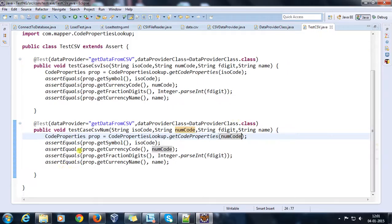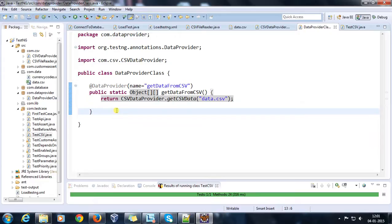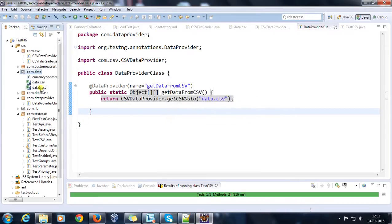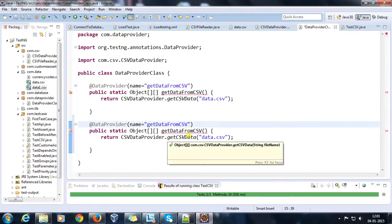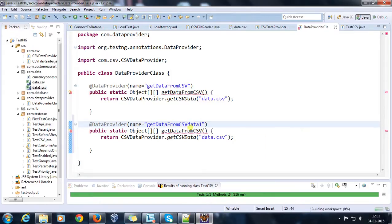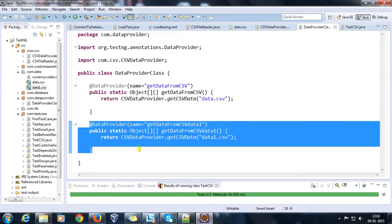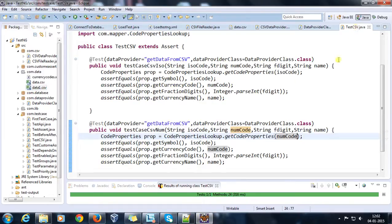You can use this DataProviderClass inside your test method. The advantage is that if there is one more different CSV file — let's say data1.csv — and you want to generate your data provider based on this CSV file, all you need to do is create one more data provider called getDataFromCSV1 and supply the name of the CSV file. This method is going to return an object array containing the data from data1.csv. If you want to use this data provider in your TestCSV, all you need to do is call this data provider — and as you can see, the data is coming from your CSV file.